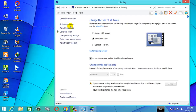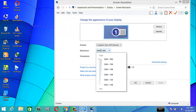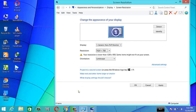Resolution — we have to check the pixels so we can adjust the resolution. We have to choose from the available resolution options and check the image on the display.